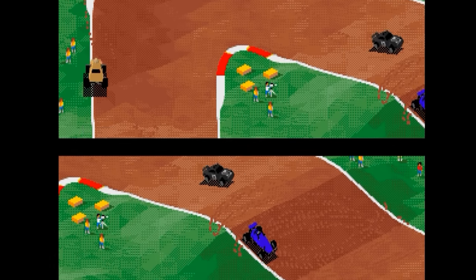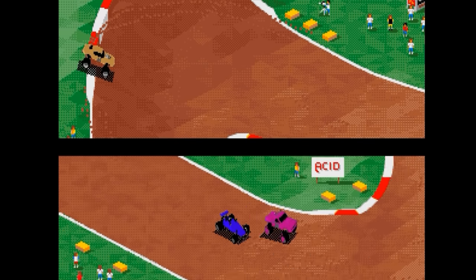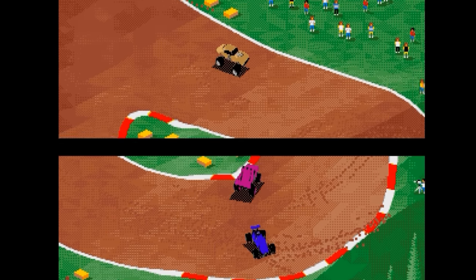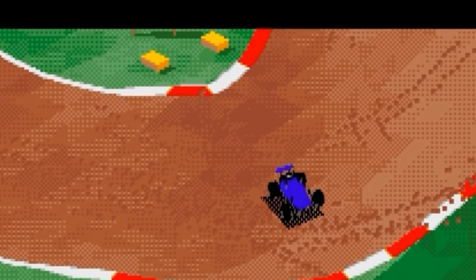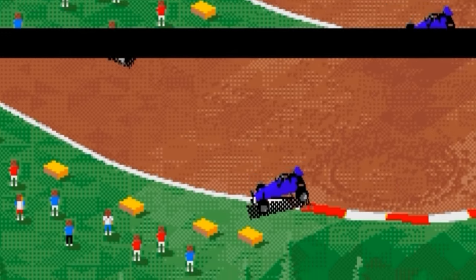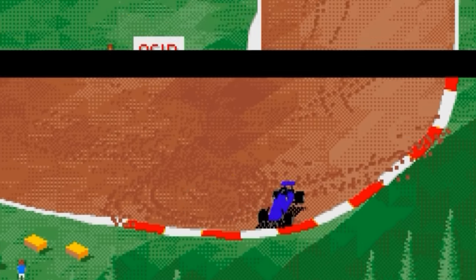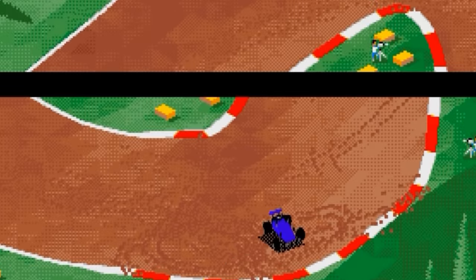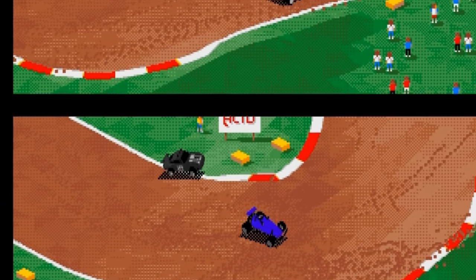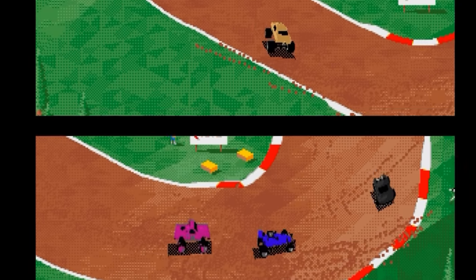A couple of quirks worthy of mention. The skid marks you leave on the track in a particular race remain there, even if you exit to another track and then go back. I'm not sure if it's a case of the egg or the chicken coming first in terms of the title, but who cares — it works, whilst providing light toilet humour at the same time.